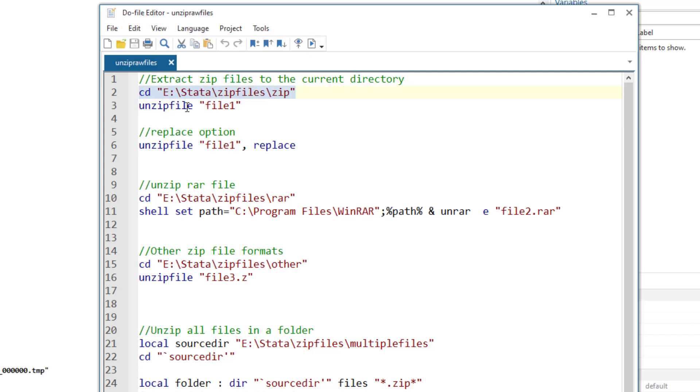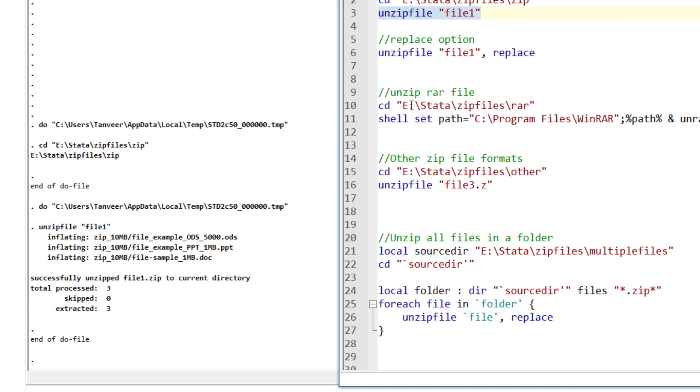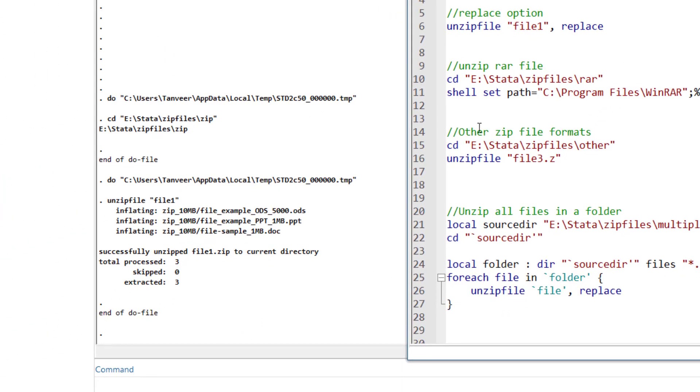Now my current directory is set. I am going to unzip file 1. The file that I am going to unzip, its name is file 1. I just write the unzip command or unzip file command and then the file name within the inverted commas.